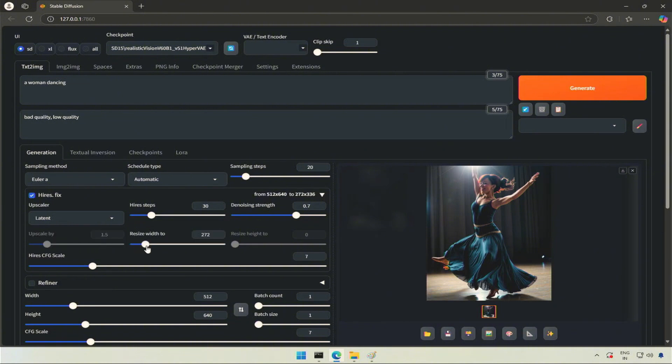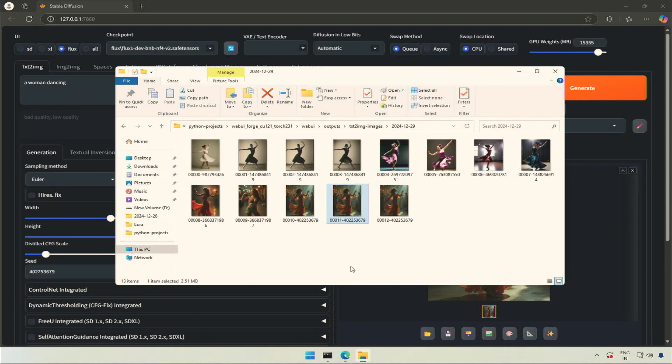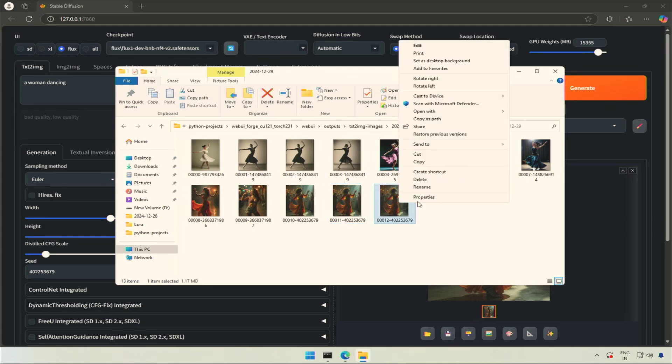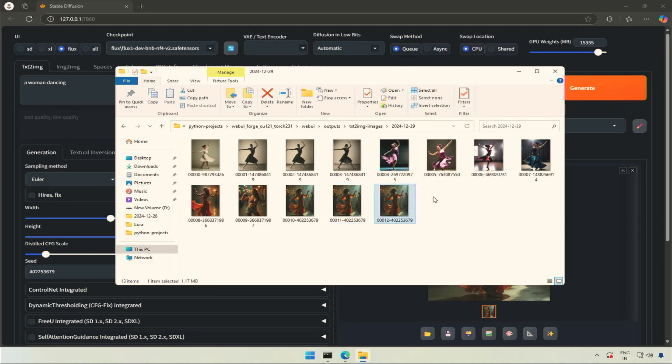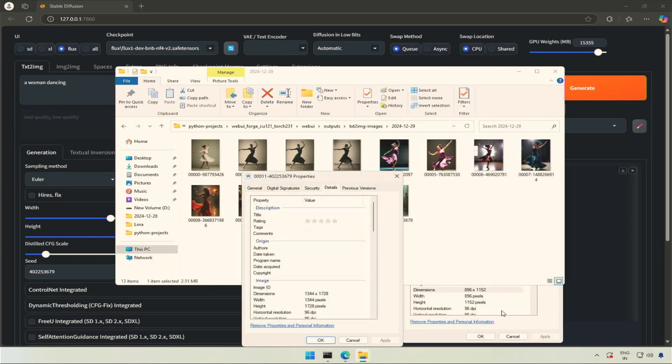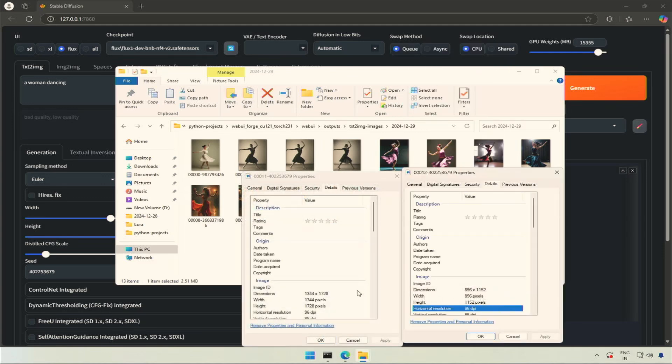The character gets deformed if we change the aspect ratio too much. I tried using this upscaler with Flux BNB model. It was unexpected, but the image did not change.